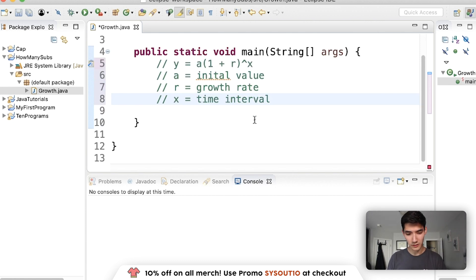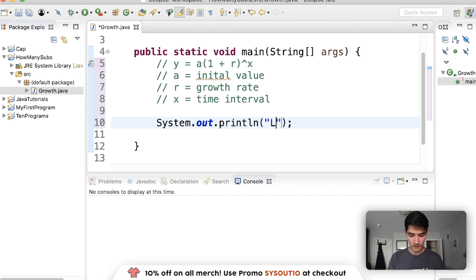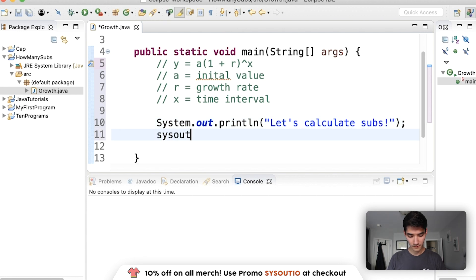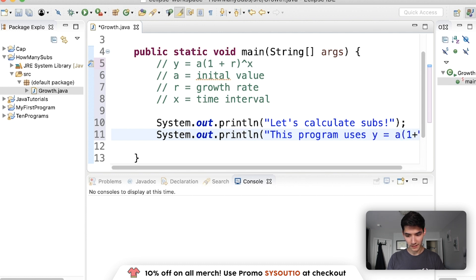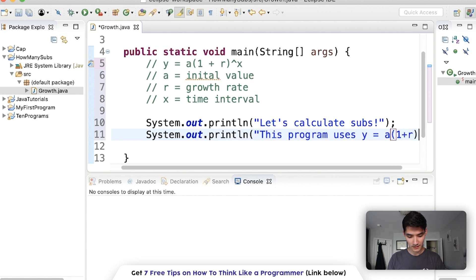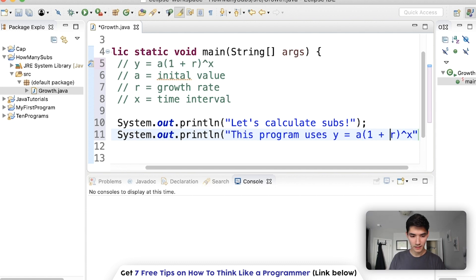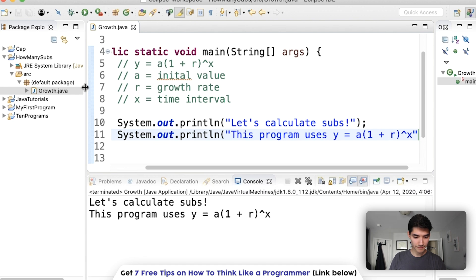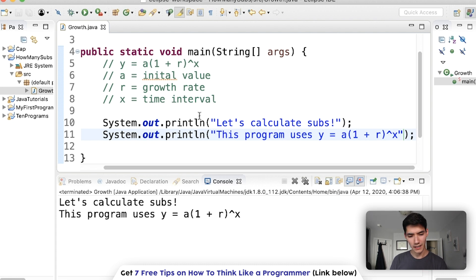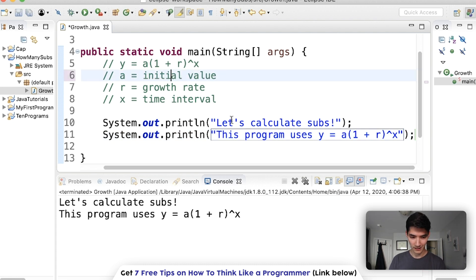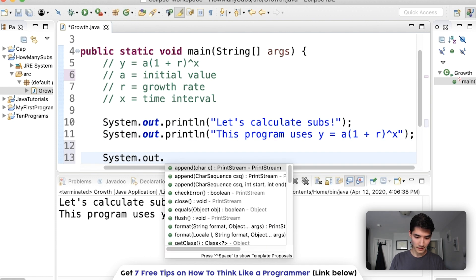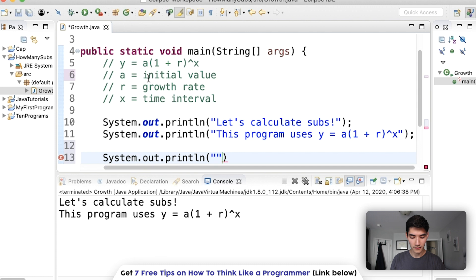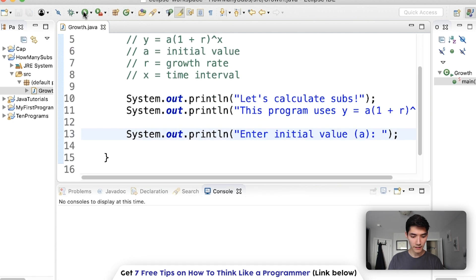Let's print out a message to the user. I'm just going to use a little shortcut to print out the print line. If you want to check out a shortcut video I made, you can check that out on the screen now. Let's calculate subs. This program uses y equals A1 plus R to the X. Make that format a little nicer. Save it, run it, and we got a little message. Now we're simply just going to ask the user for each of these values. So we'll use another print statement: enter initial value A.